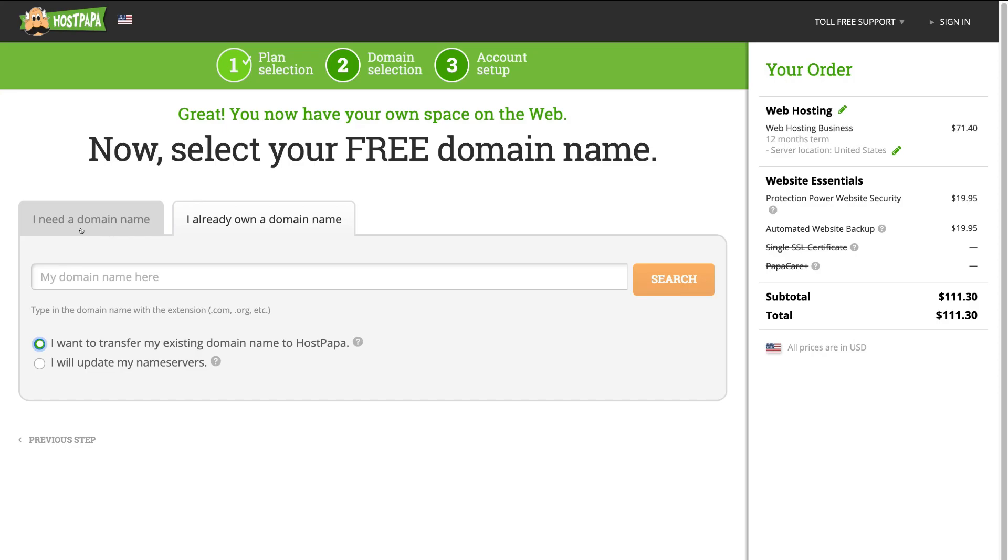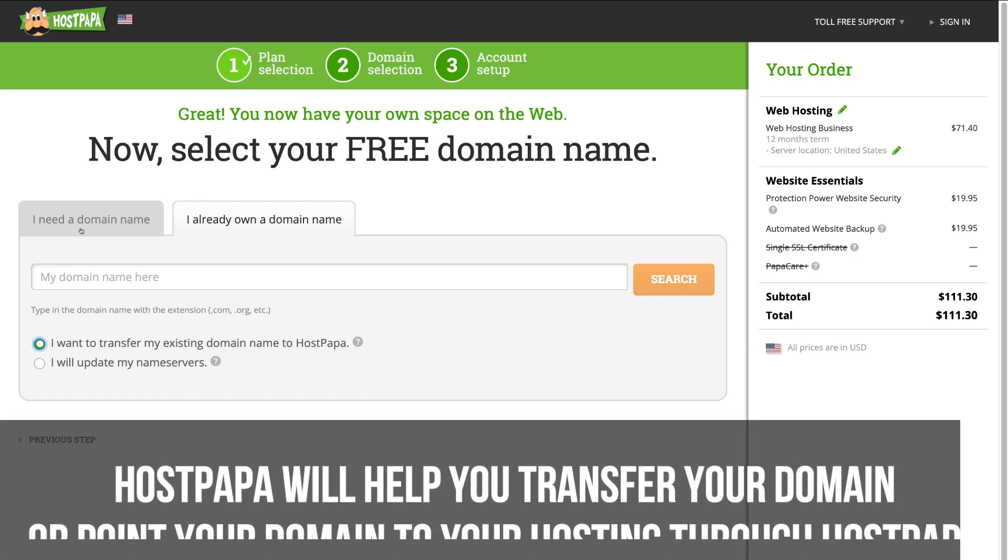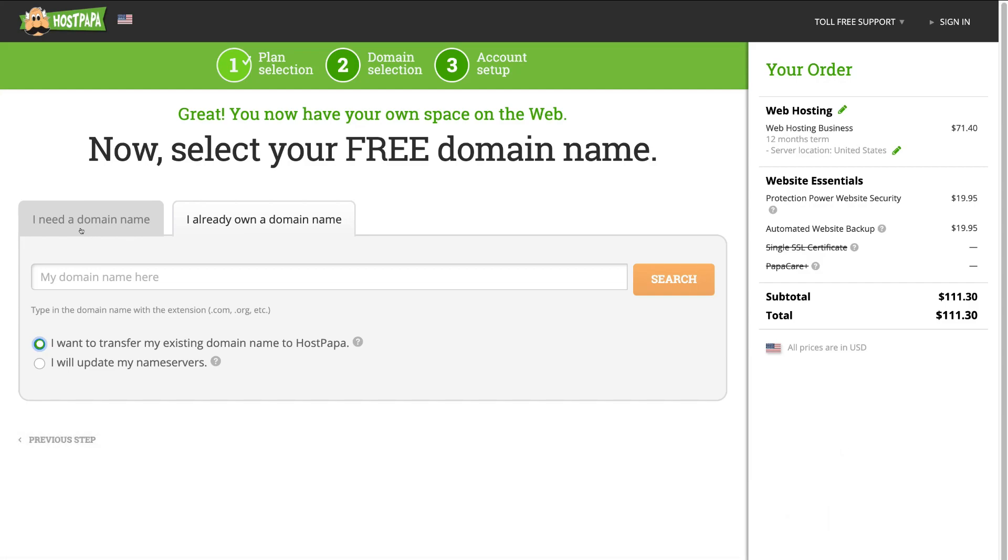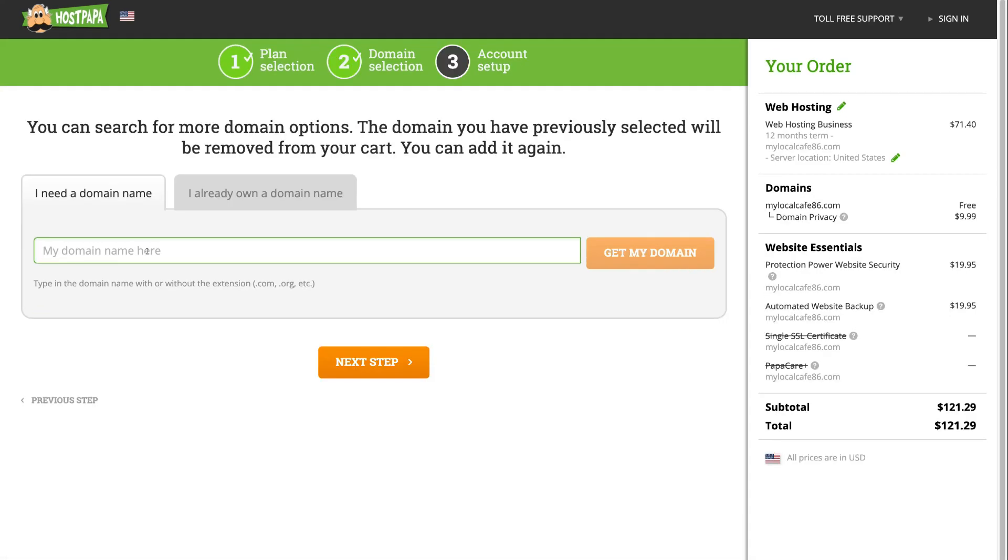So, depending on what you decide, HostPapa will complete each of the options for you. If you're not too sure what a domain is or you don't know how to pick the right domain for your small business, then I will link a beginner's tutorial up above that will help you with this process of choosing the right domain name for your small business.